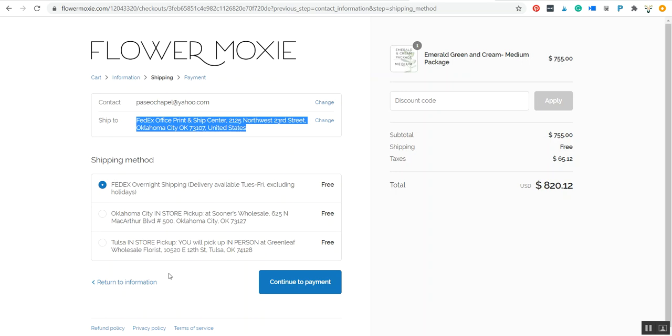You'll also see the other options available in your state. I will say that anytime there's an option to pick it up at a wholesale, I would go with that. Don't ship your flowers if you can just make a drive and get it directly out of the cooler. It's just healthier and better for your flowers as a whole.